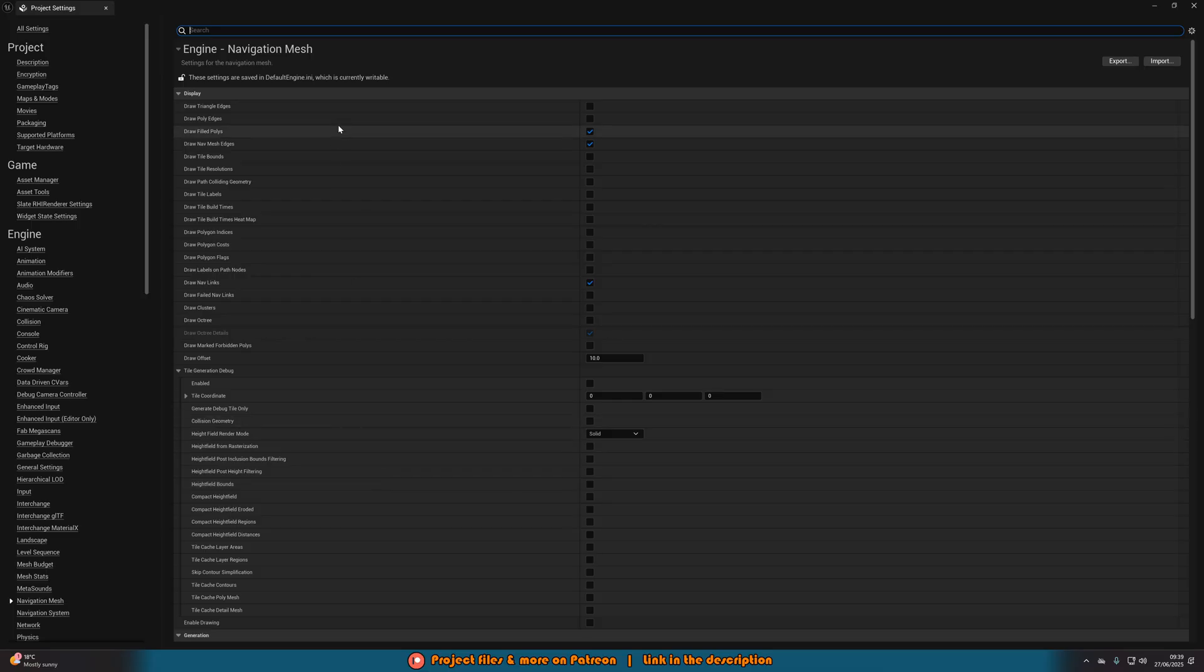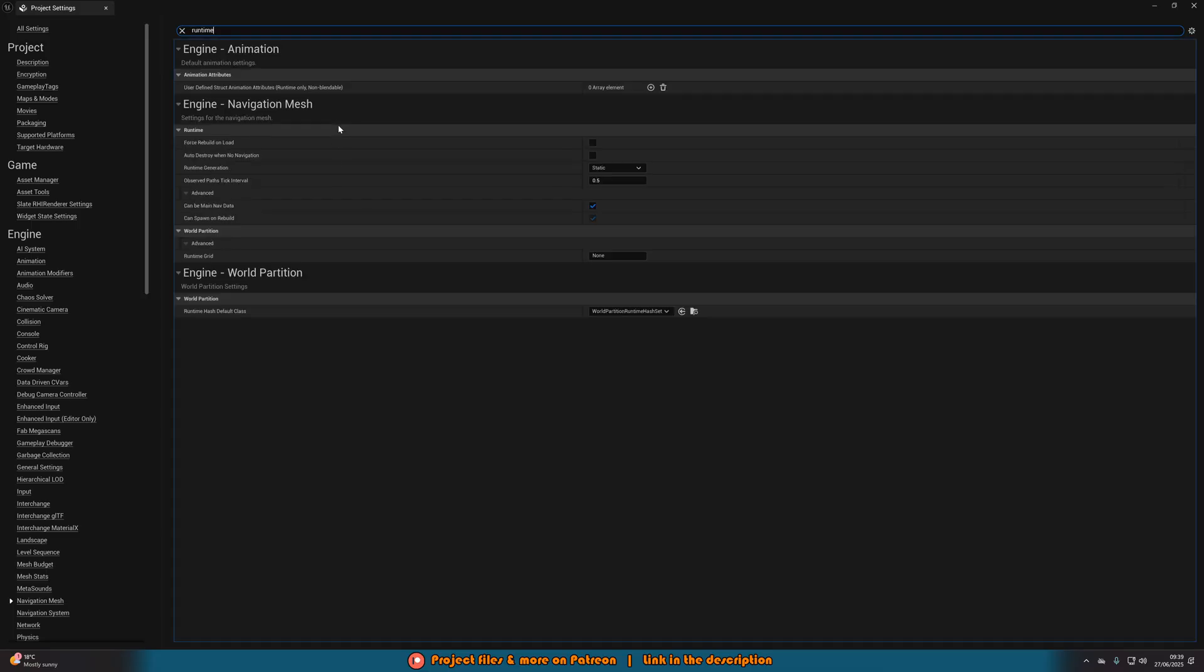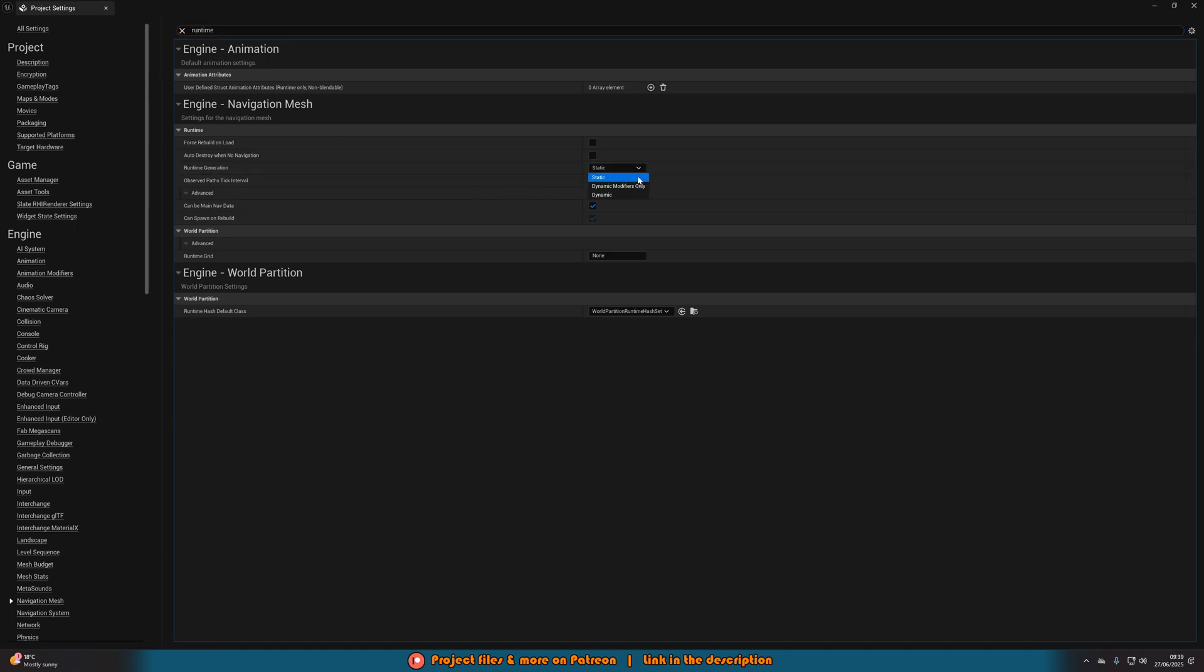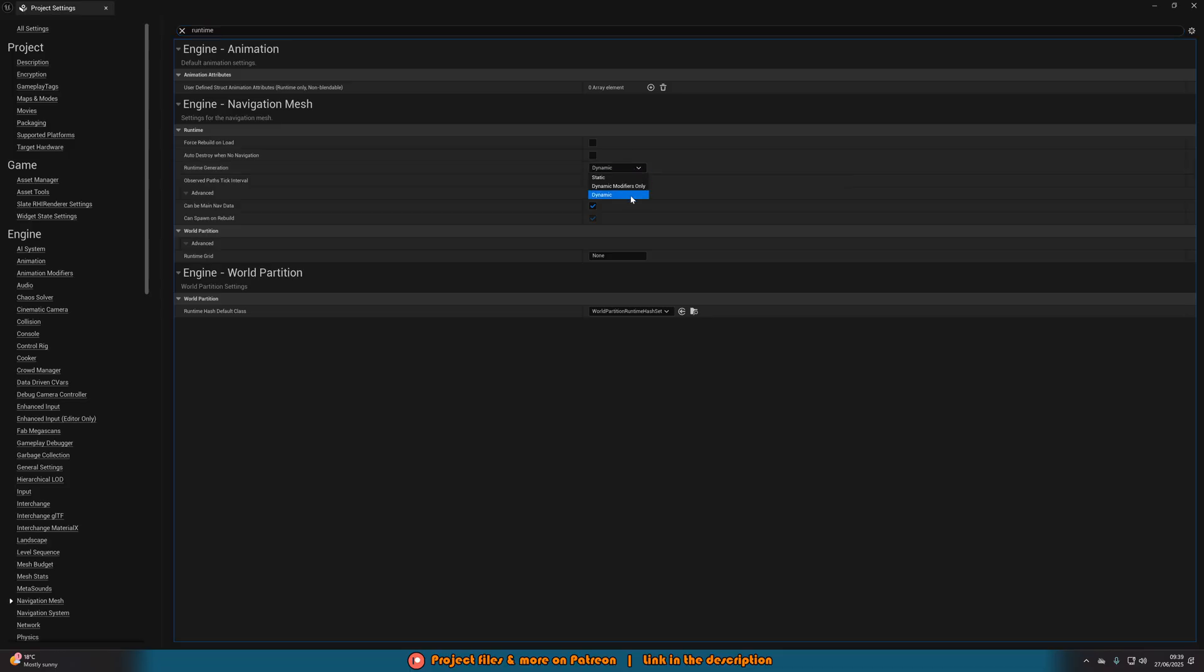Then in here, what I'm going to do is search for runtime. And what we want to do is we want to change the runtime generation from static to dynamic. So this will obviously mean if you hover over it, you can see this now is fully dynamic and it supports geometry changes along with navigation modifiers.